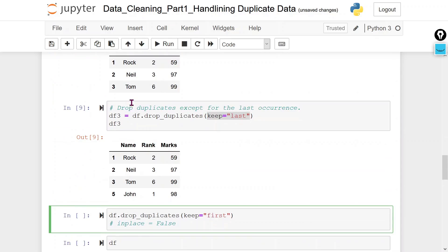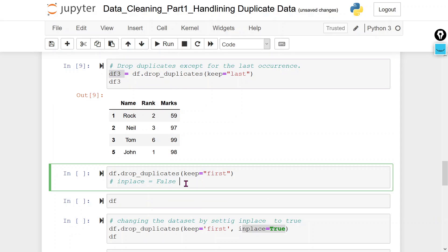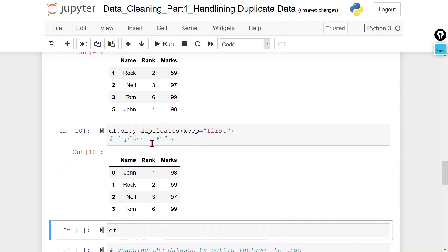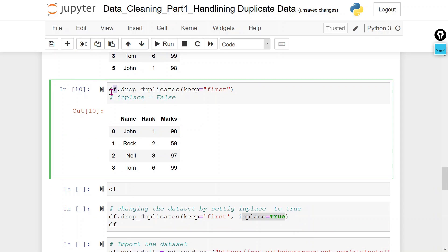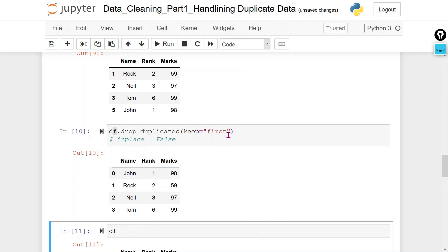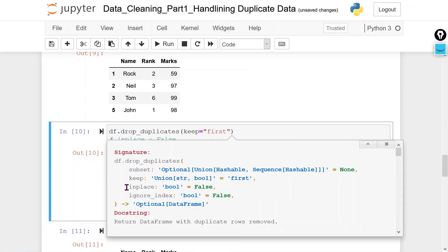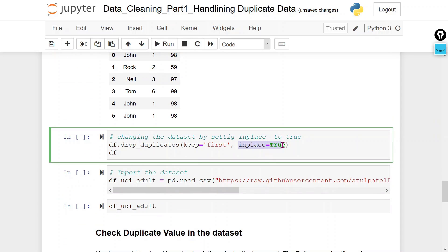Now, if we want to update without assigning the output to a different variable, let's see what happens. Even though it appears the rows are deleted, when we check the data frame the duplicate rows are still there. Why? Because the default value of inplace is False, meaning it does not update in place. If we want to update at the same memory location, we have to use inplace=True.